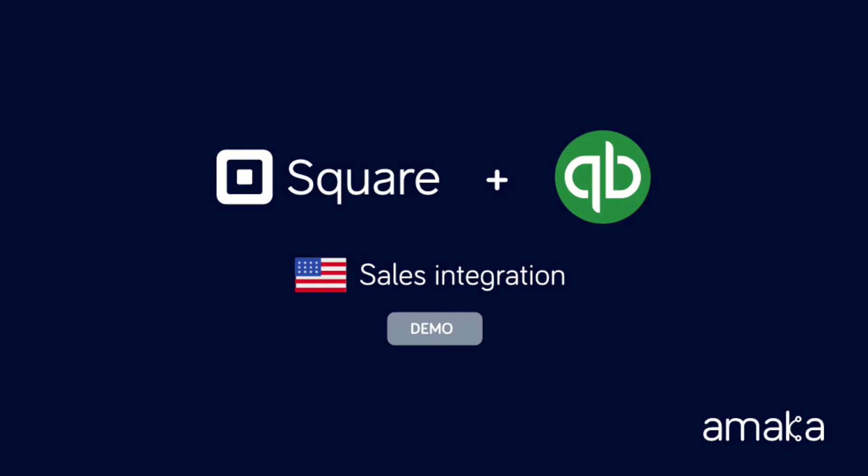Connect to your Square account with QuickBooks Online and automate the data entry for sales, taxes and Square fees. The Sales Sync module allows the integration to push a daily invoice summarizing all daily transactions. The Settlement Sync allows Square payment deposits to be matched with the bank transfer transactions pushed by the integration.